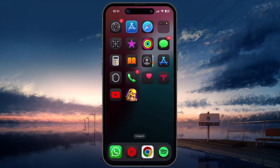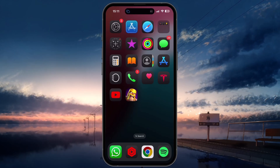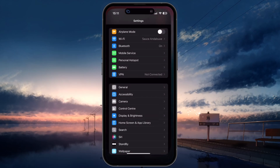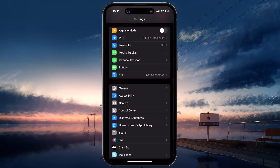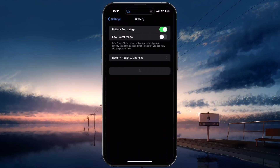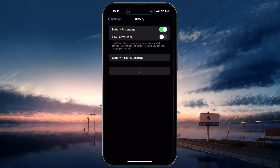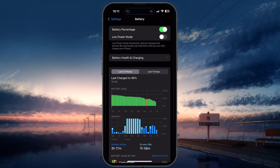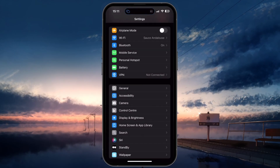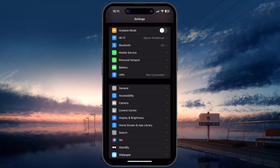When this is done, prevent your device from overheating, as this can also cause performance issues. Avoid charging your device while playing Clash of Clans, as this can generate additional heat. If your device gets too hot, consider taking a break and letting it cool down before resuming play.